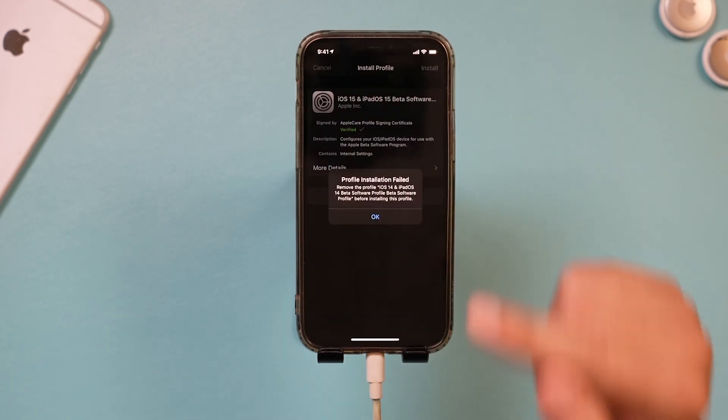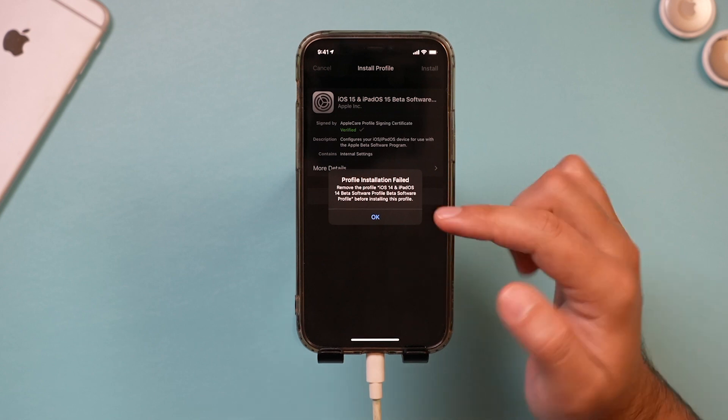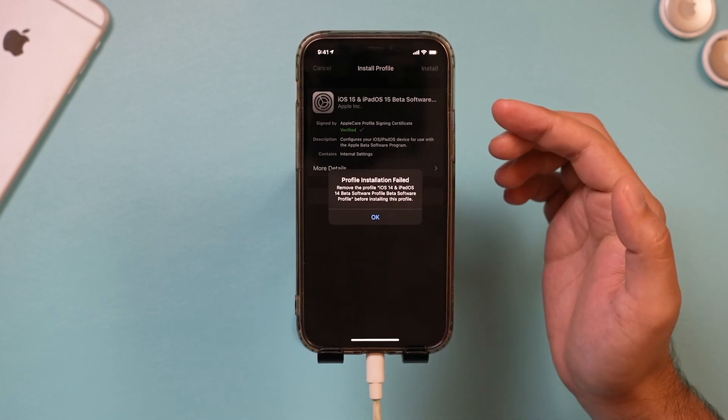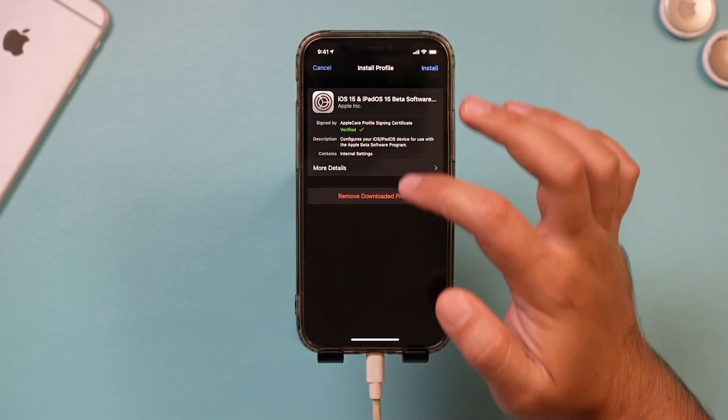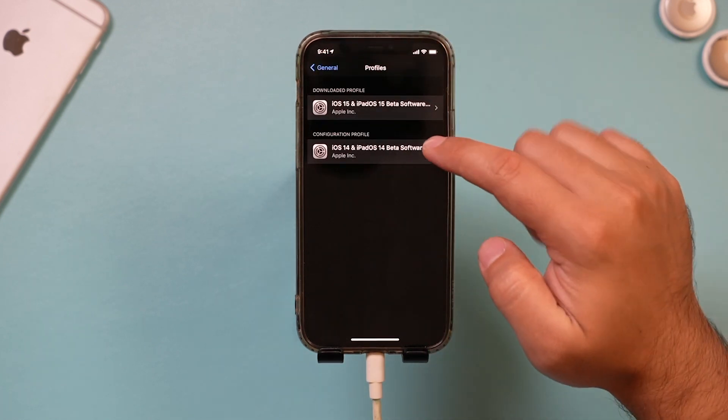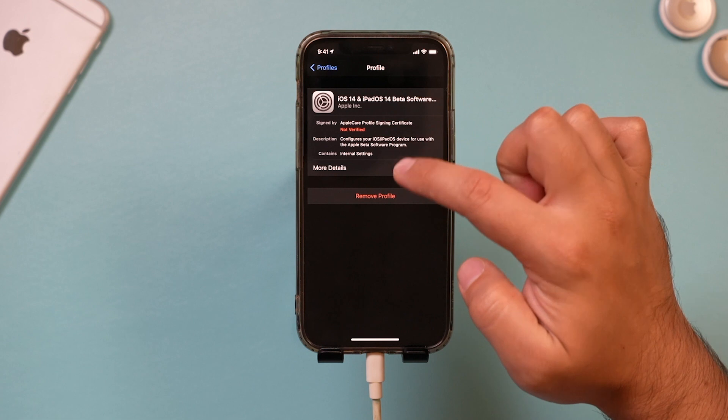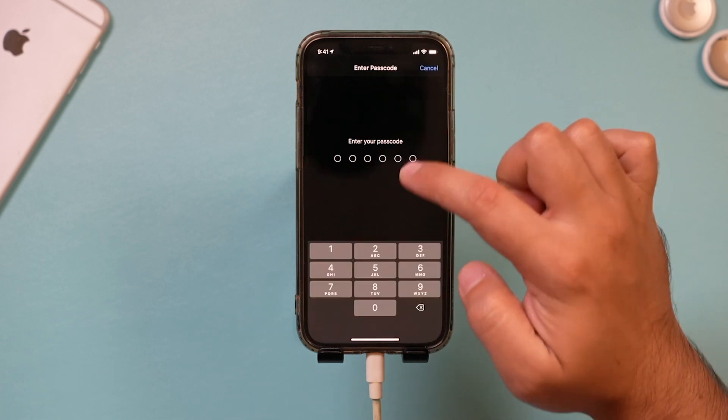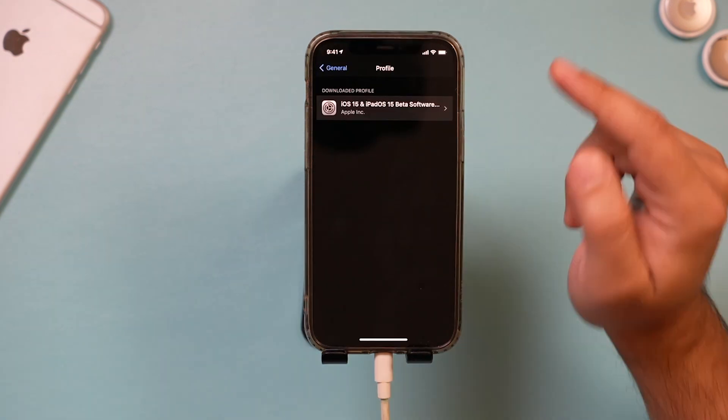And if you have other betas here like I do, you do have to remove them. So let me go ahead and cancel on here and I'll go ahead and remove this other profile.